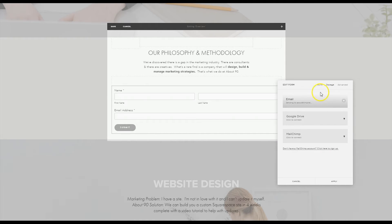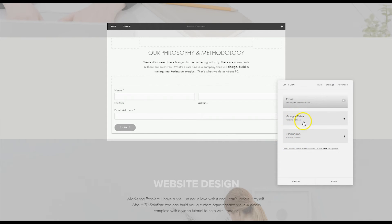Your default storage is going to be email. You can change that to Google Drive or MailChimp. If you choose Google Drive you really want to drop it into a spreadsheet and connect it to your email marketing system.